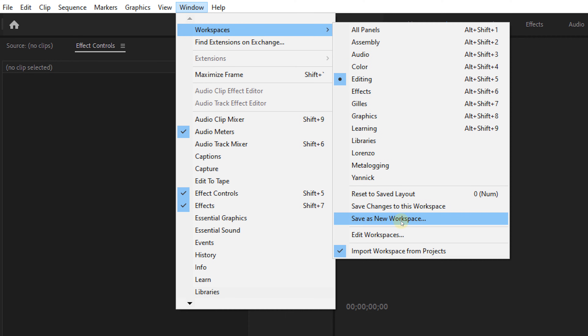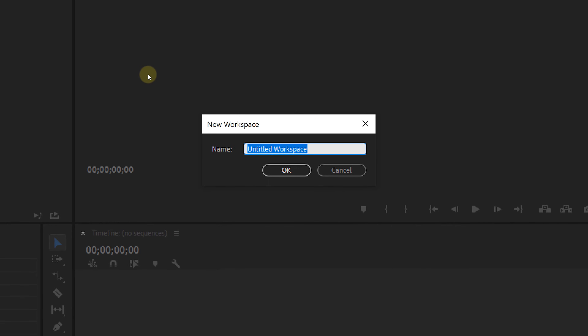To save your workspace, go to the menu Window, Workspaces, Save as New Workspace, then give it a name — and there you have it, your own saved workspace.